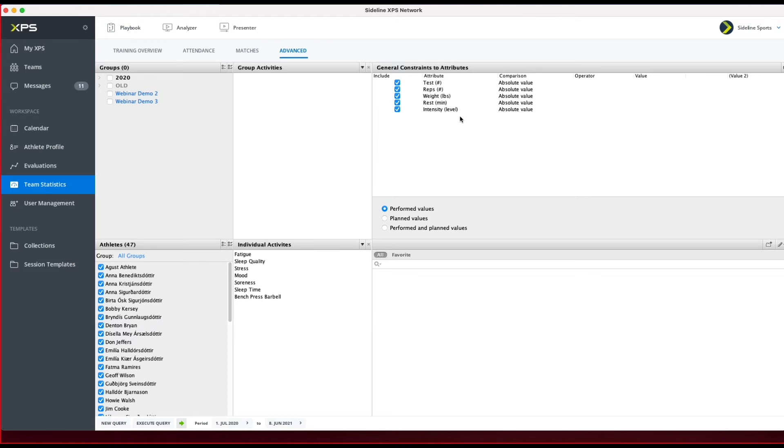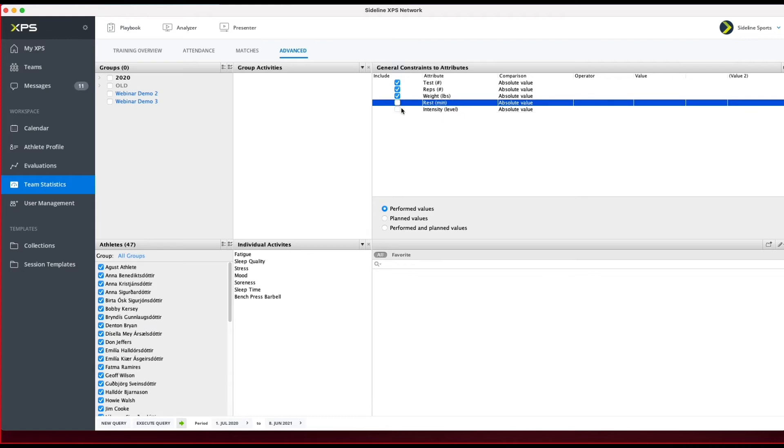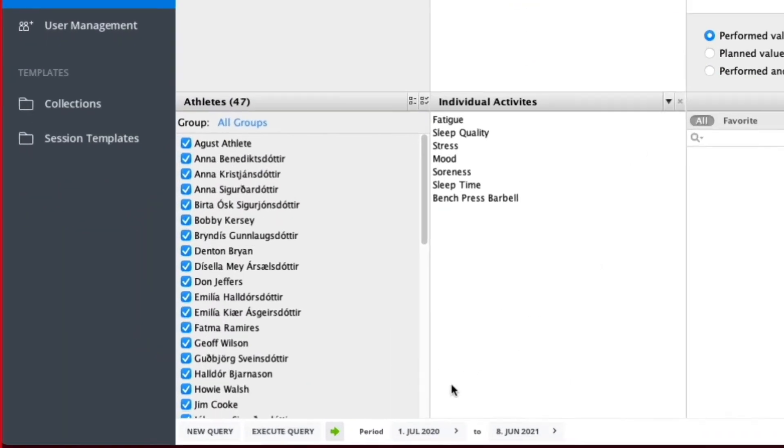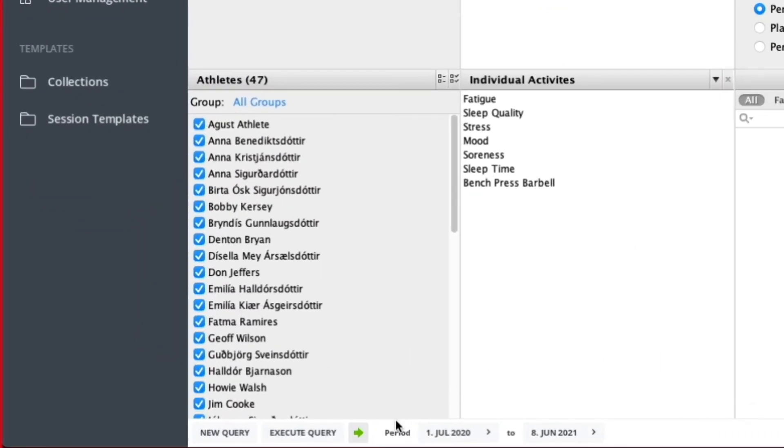Then I'll get the attributes in that exercise. I'm not going to use Intensity or Rest, so I'll just take those away. Then I go down here, and here I'm going to select the period I'm looking for—I can select a month, a year, or whatever you want to do.